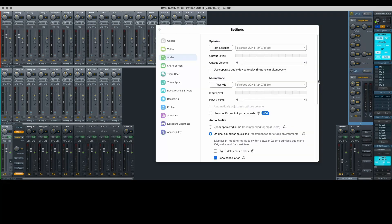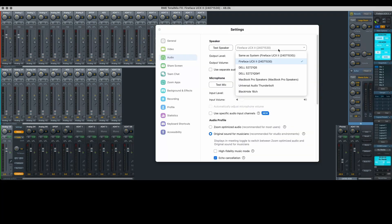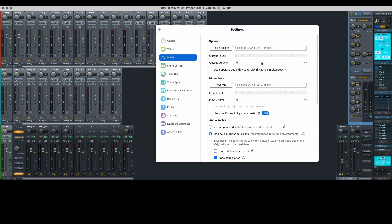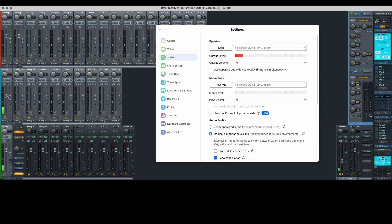Next, let's set the Zoom audio output to the audio interface, which again corresponds to software output one and two within total mix. At this point, the audience can hear both the in-person mics and the remote guest.